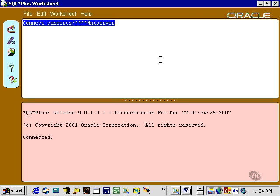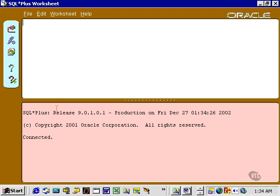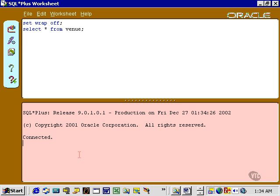Benefit to using SQL Plus Worksheet is that it divides the screen into two areas, into a command area, such as Set Echo Off. It allows me to type in multiple commands, and then I can execute it.